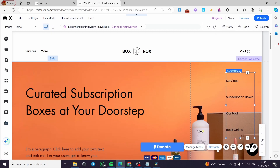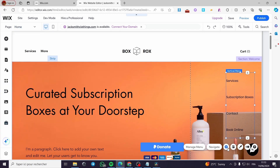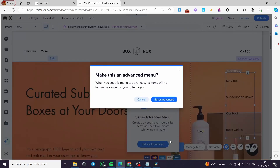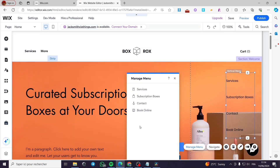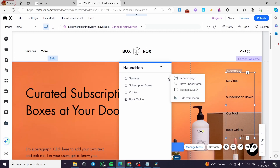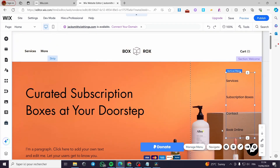Here we have Manage Menu and Navigate — you can navigate through your website using this menu. We also have settings. I'll set it to Advanced. Then clicking Set as Advanced, we have services, subscription box, etc. If you want to rename or remove items, you set the settings to SEO or hide from menu. To normally manage the menu you can use this panel to add items or make any changes. This is the first method.